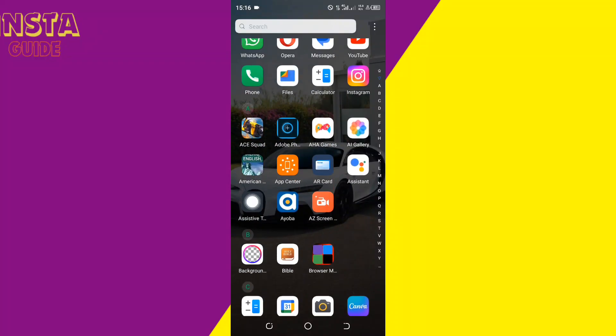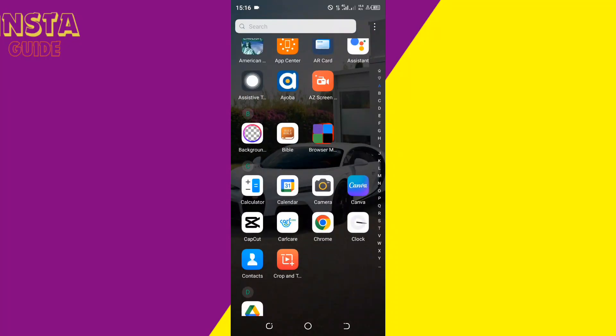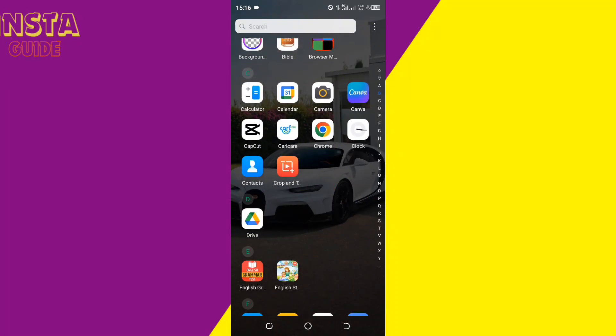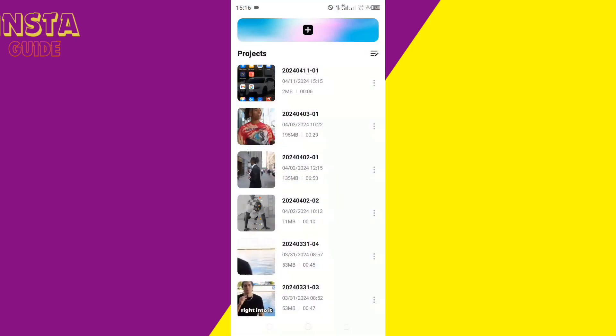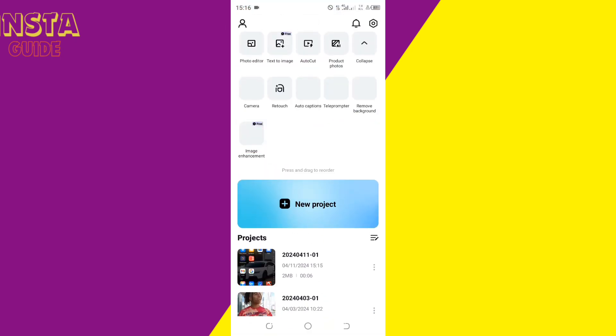How to save a CapCut video to gallery. First, you're gonna click on CapCut, then click on new project right here.